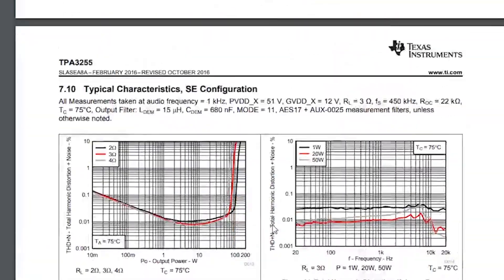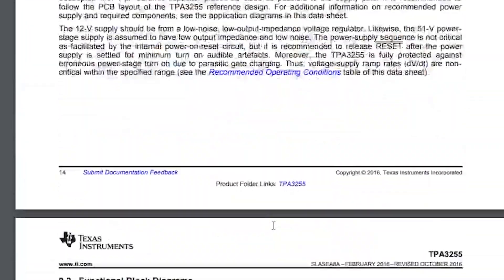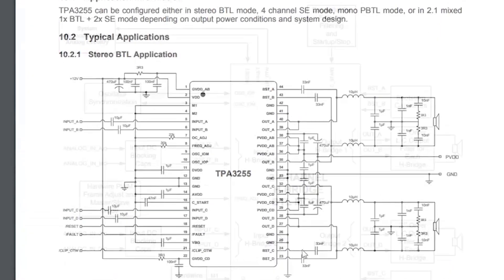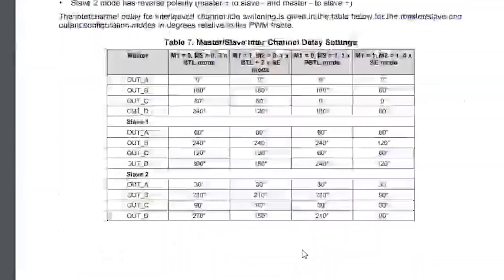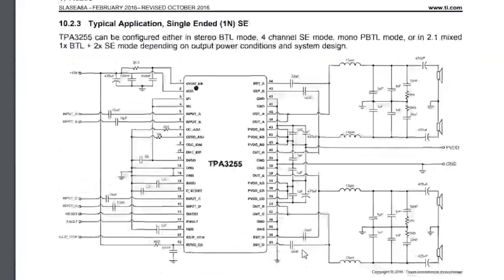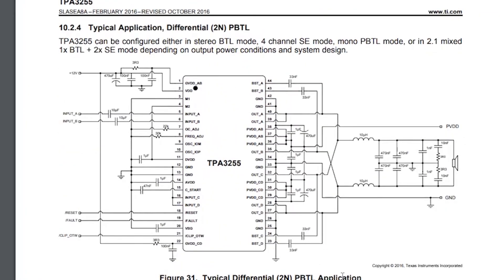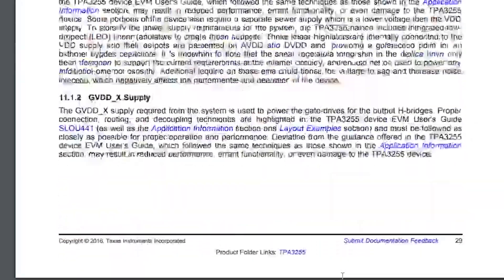Then again, charts, charts, charts, block diagram of the chip. Diagram with connection in stereo mode and mono mode. More graphs, more diagrams. In general, the data sheet is very detailed.